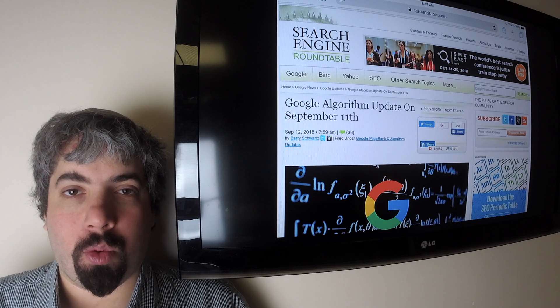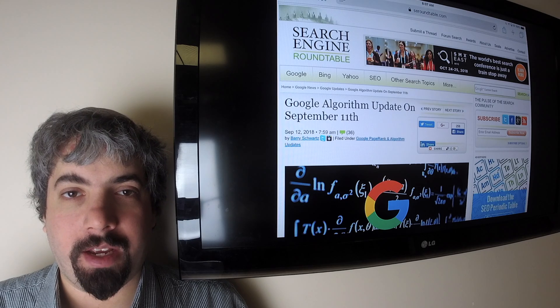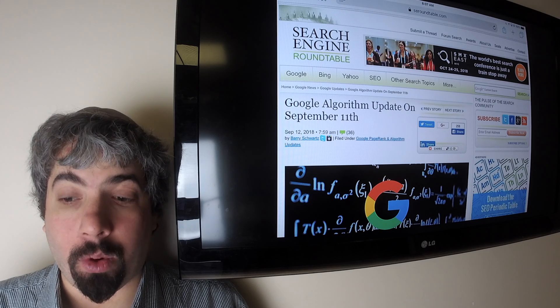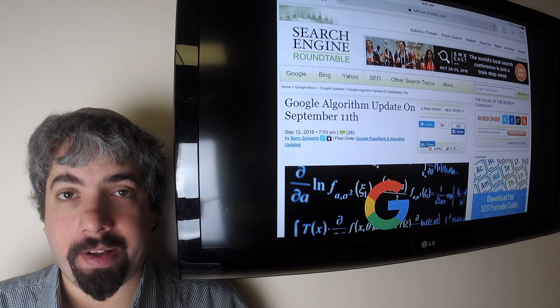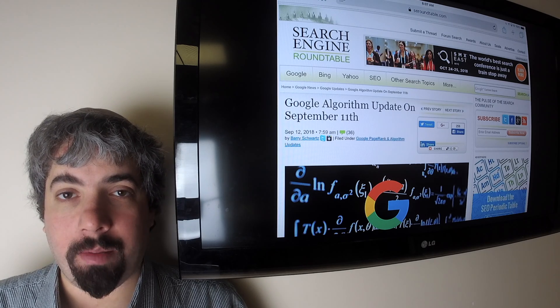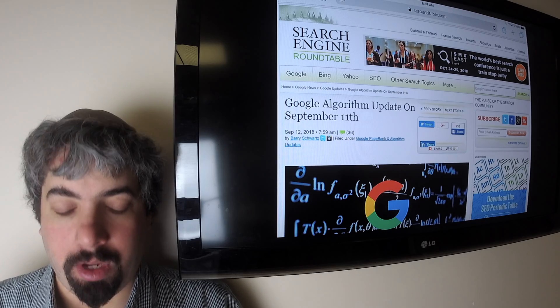Hi everybody, my name is Barry Schwartz and this is Search Buzz video recap. Today is Friday, September 14th and this is the search news we covered over at the search engine roundtable at seroundtable.com over the past week.